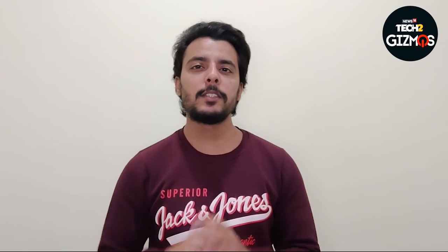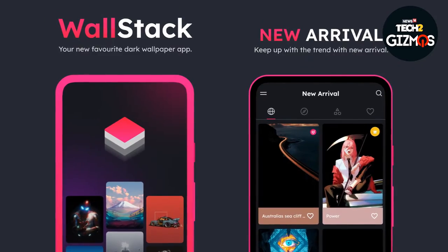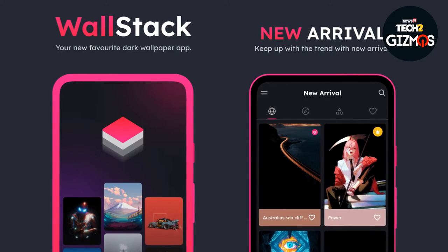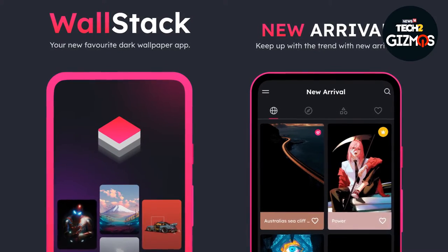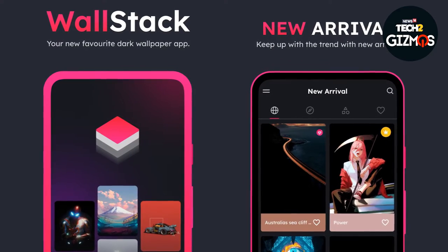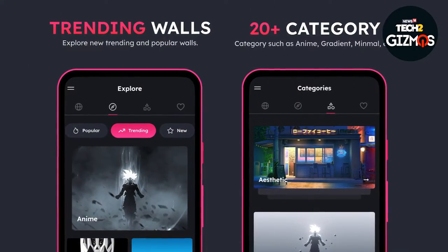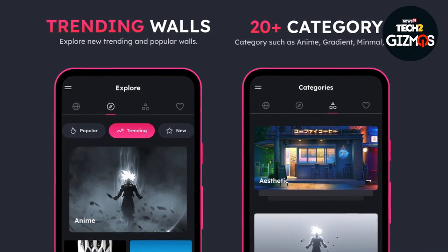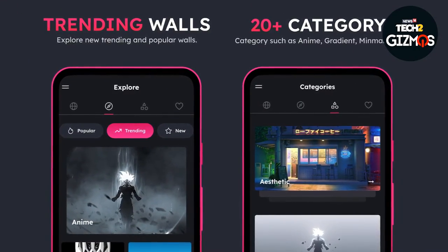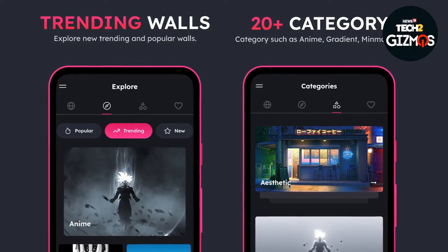The second app is Wallstack, which offers a plethora of categories with aesthetic, gradient, abstract, gaming, artwork and other wallpapers to choose from. It was observed that the app doesn't show ads despite being free, and that makes for a clean, annoyance-free experience.